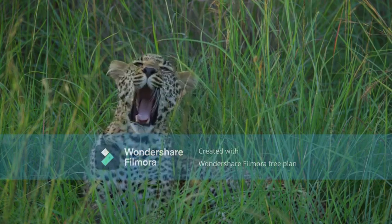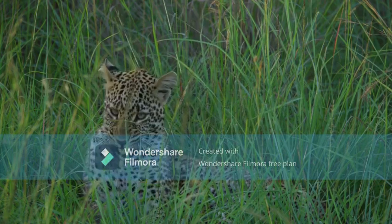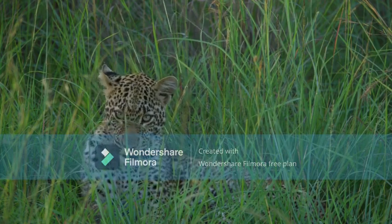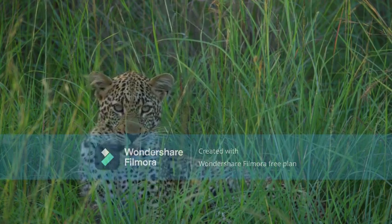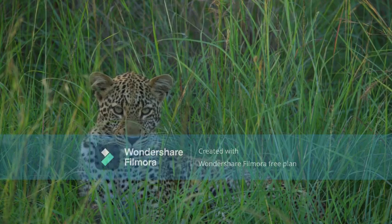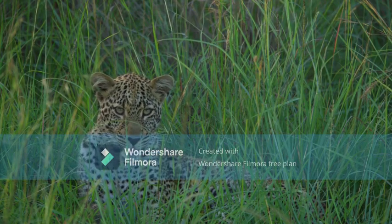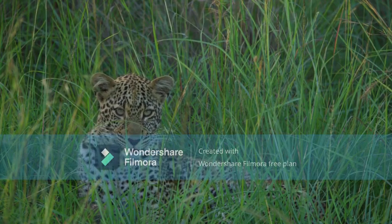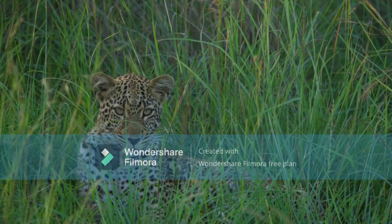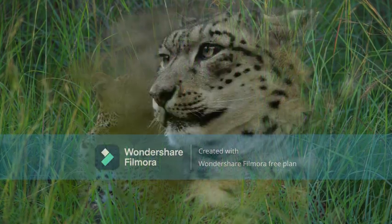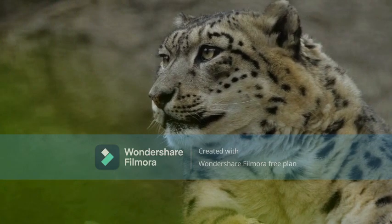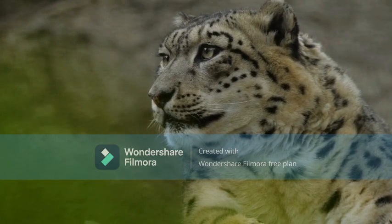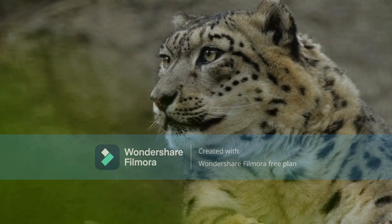It was present across Europe but became extinct in the region at the end of the late Pleistocene, around 11,000 years ago. It is adapted to a variety of habitats ranging from rainforest to steppe, including arid and montane areas. It is an opportunistic predator, hunting mostly ungulates and primates.